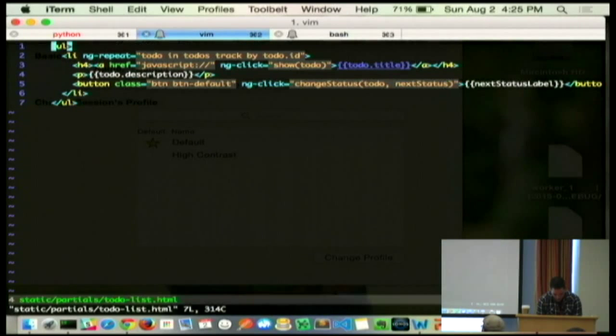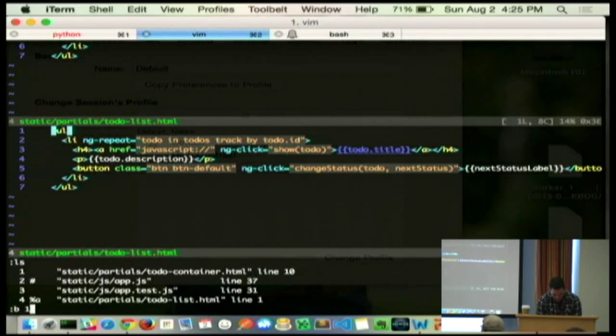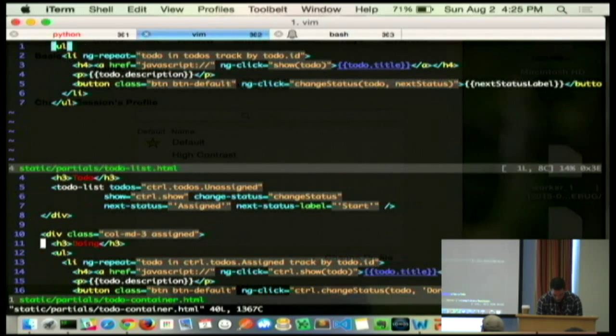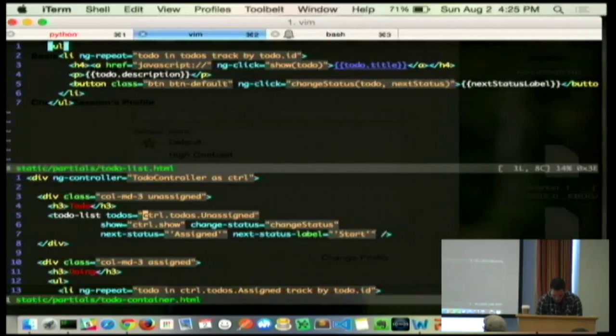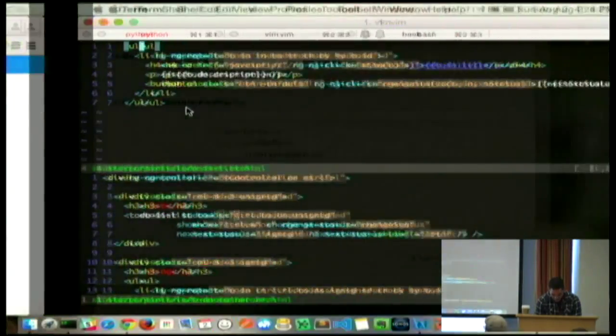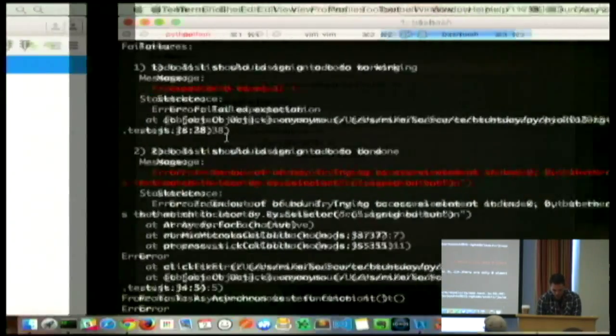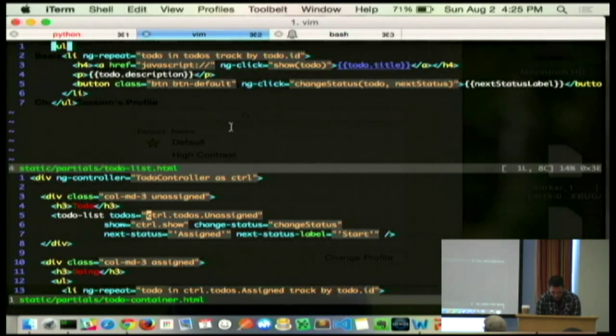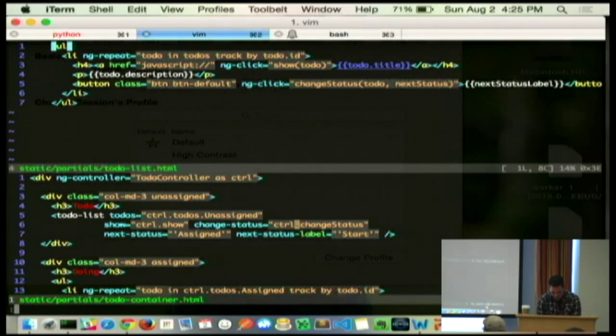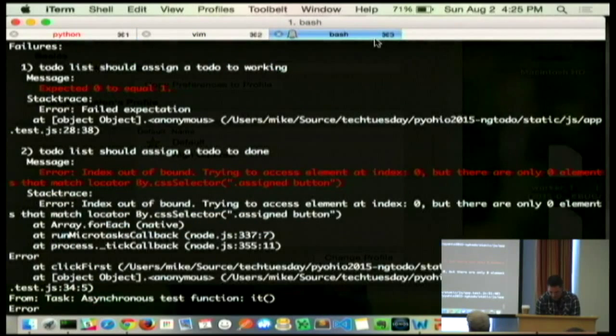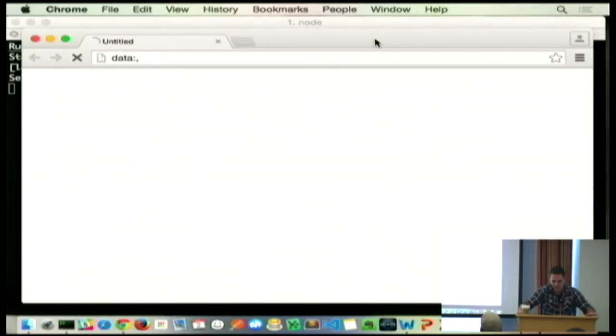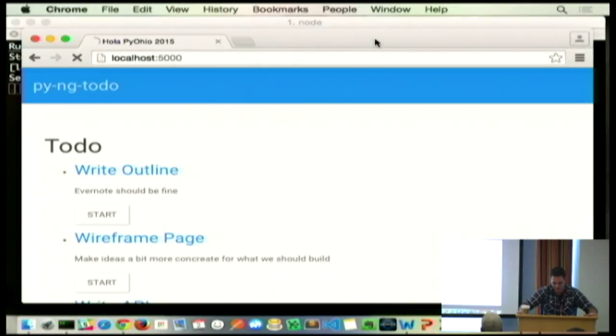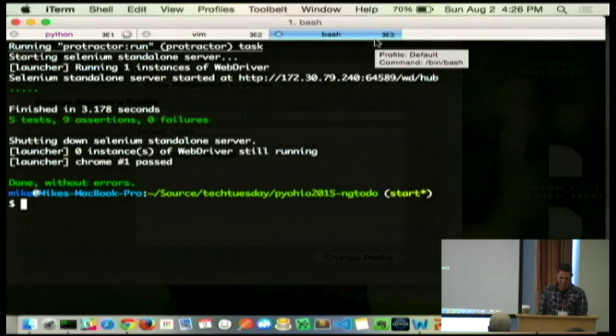It couldn't find the unassigned button. Why? To-do list should assign a to-do to working. So, that button doesn't work anymore. So, it's great that our test is showing it. That's how we can refactor with confidence now that we've test-driven all this. Because we missed the binding on that. Now... Hey! There we have it. Okay. I'm done.